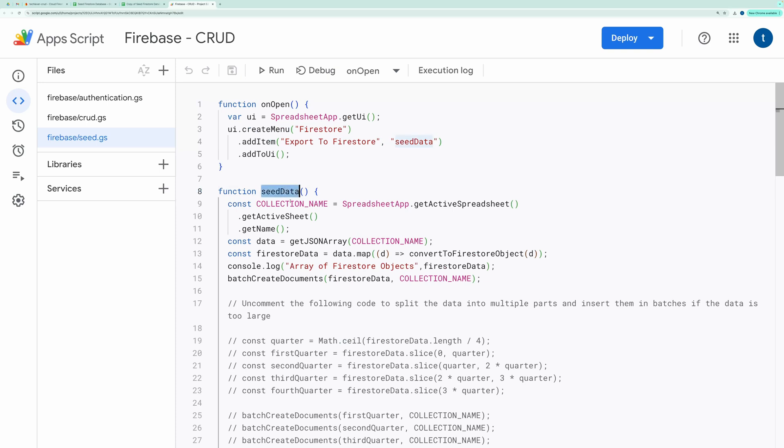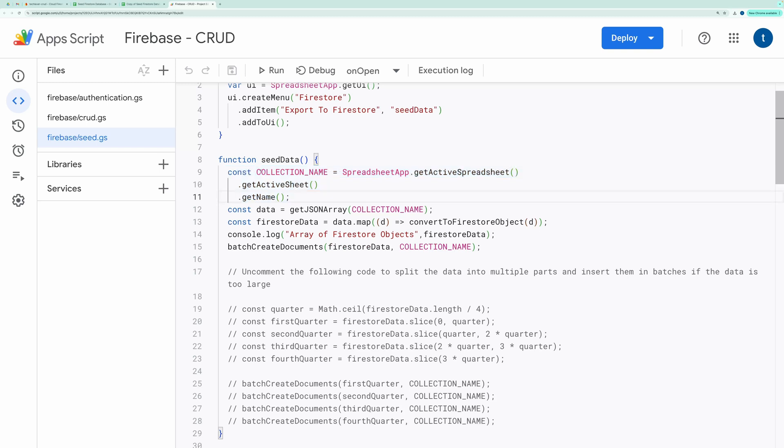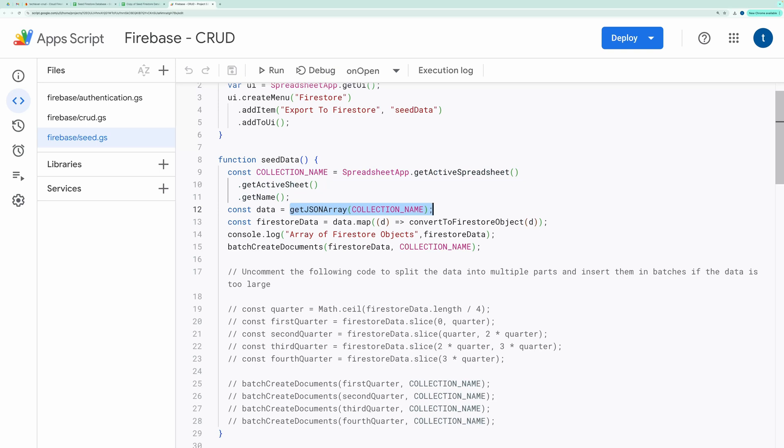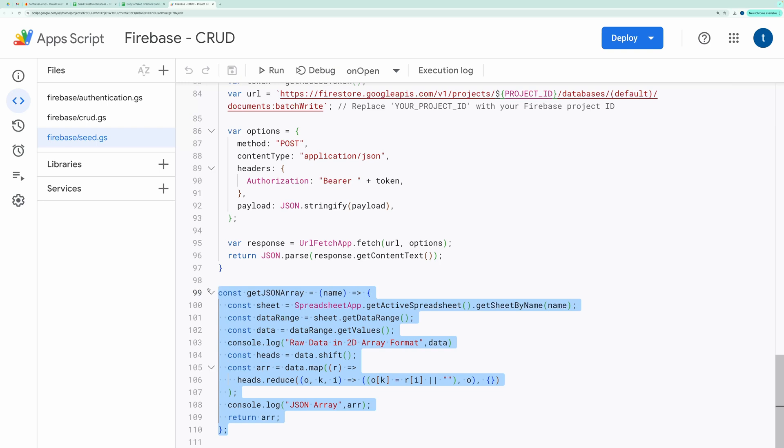The SeedData function retrieves the active sheet and its name, then gathers the sheet data as a JSON array using the GetJSONArray helper function. This function converts the two-dimensional array into an array of JSON objects.